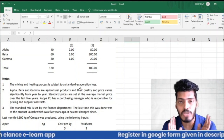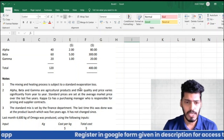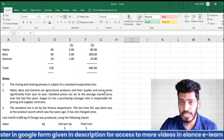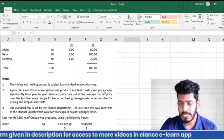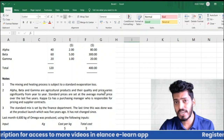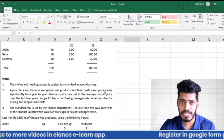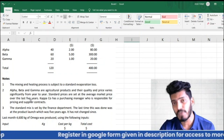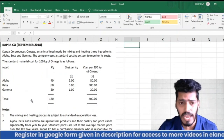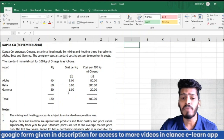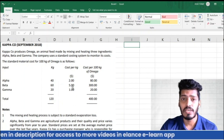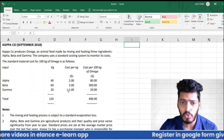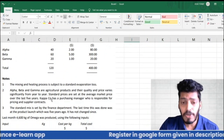Alpha, Beta, and Gamma are agricultural products whose quality and price vary significantly from year to year. Standard prices are set at the average market price over the last five years. The standard prices of $2, $5, and $1 were arrived at by considering the average prices of these products over the past five years.